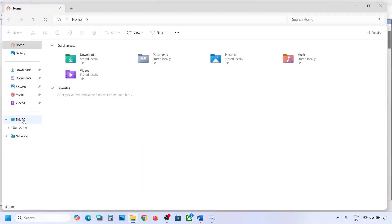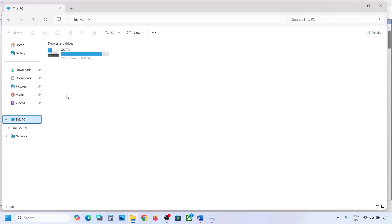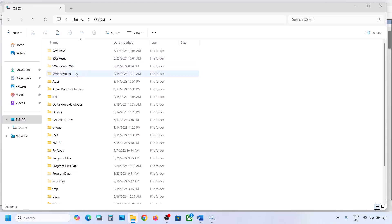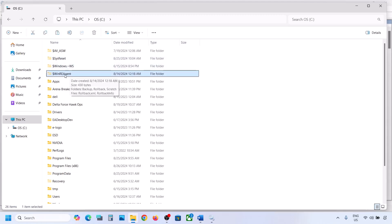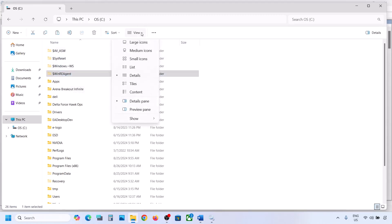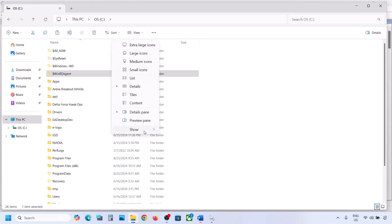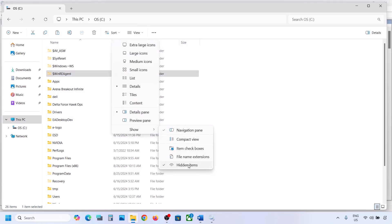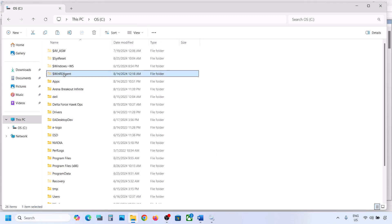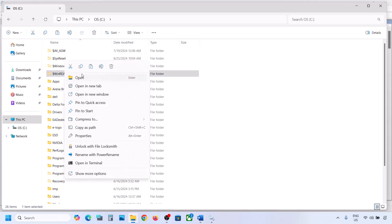Open File Explorer, go to This PC, and open the C drive. You should see a folder called WinRE Agent. If you don't see it, click on View, select Show, and put a check on Hidden Items. You should then be able to see this folder. If you still don't have this folder, you can skip this step.